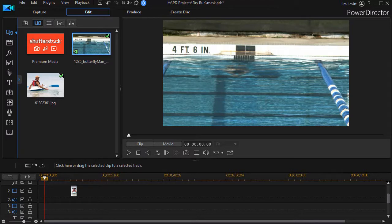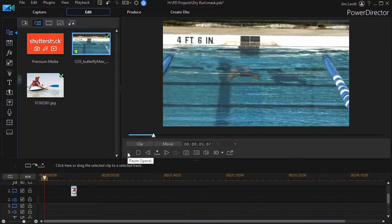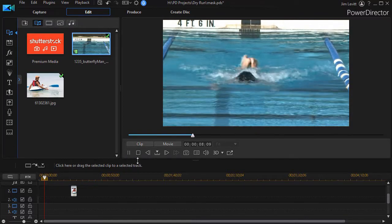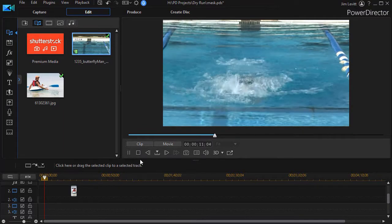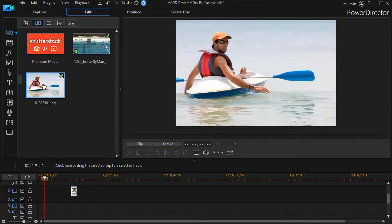In this tutorial in CyberLink PowerDirector we're going to look at the process of designing your own custom mask. We're going to play a video of a guy doing the butterfly stroke in a pool, and for some reason we'd like to have an image move across the pool in front of him — accomplished using a mask. We'll use this particular image, isolate the man in the boat, and make it look like he's floating across the pool. Might be rather odd, but it'll show you the principle.